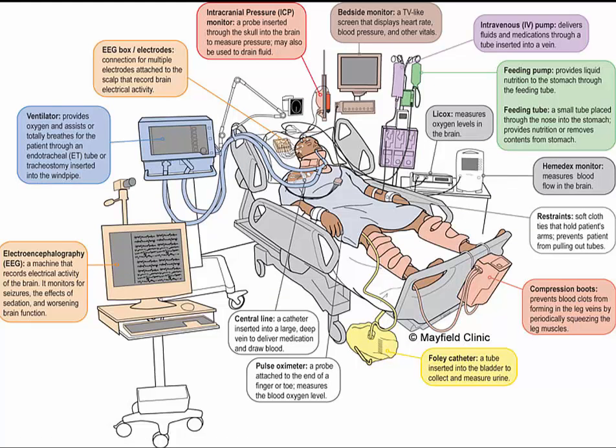The assessment begins with airway, breathing, circulation, and disability. As always, establishing and maintaining an airway is the top priority.